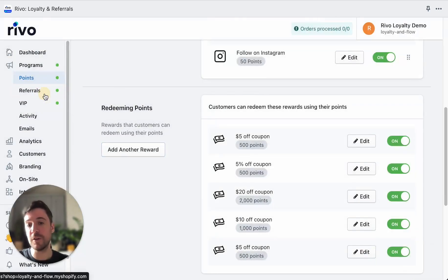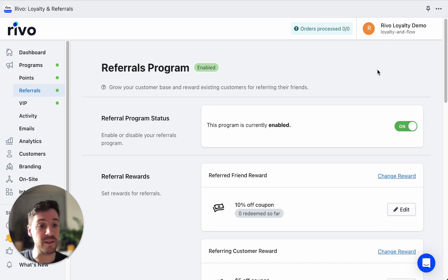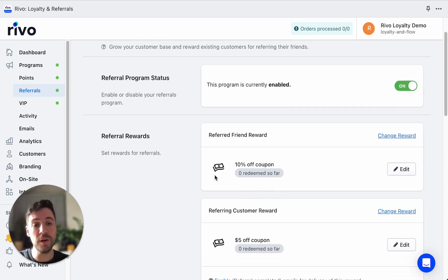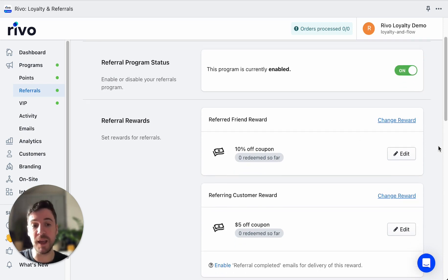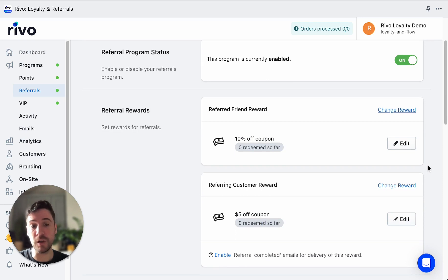Let's take a look at the Referrals program now. A referrals program is a really effective way of turning your loyal customers into brand advocates and increasing your customer base at the same time. We have two rewards here that we can create. One is the referred friend reward — this is what the new customer receives when they get that email or link and use it for their purchase. The customer who is already a member gets the referring customer reward. You can set up a reward for each of these people, and it's a great way of encouraging repeat purchases and getting new customers.